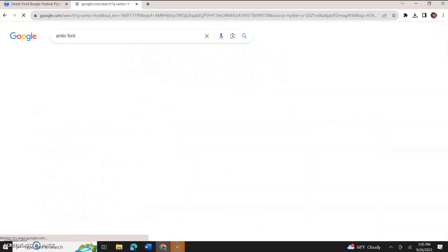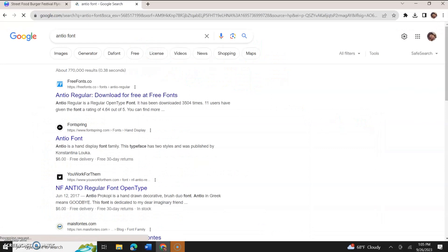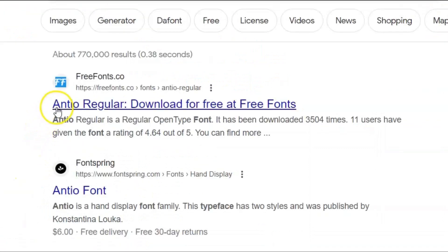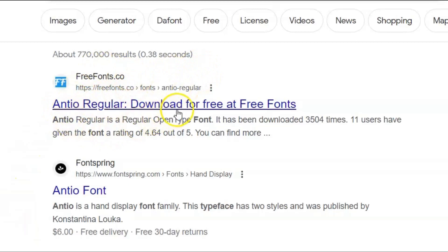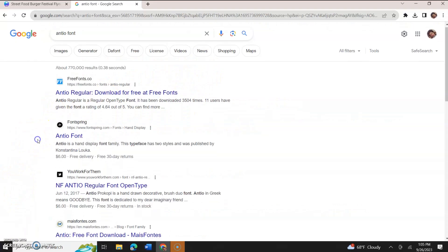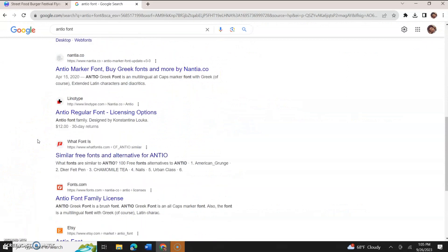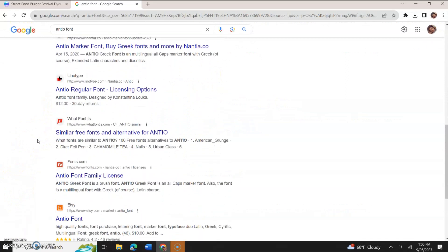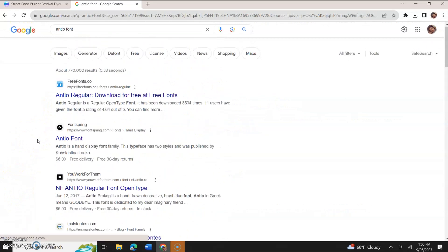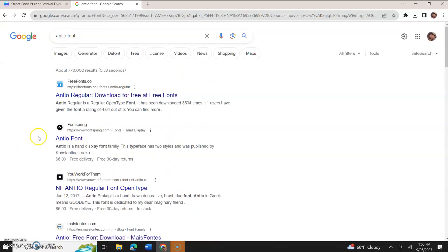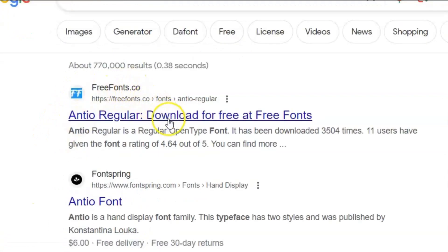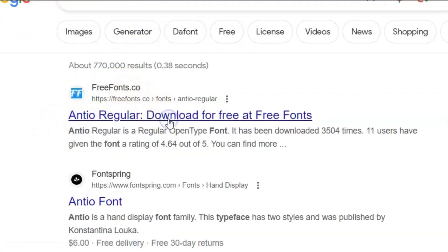Press enter, and we're going to go with the first website that shows up. I like to use fonts.com. I don't see it showing up on the fonts, so let's just use freefonts.co. As that comes up first, we're going to click.